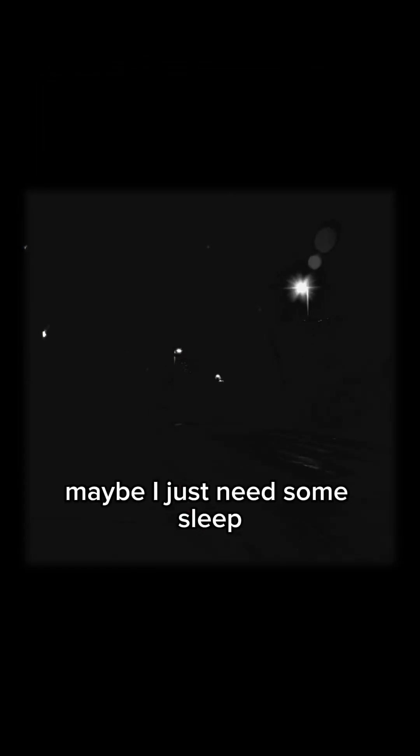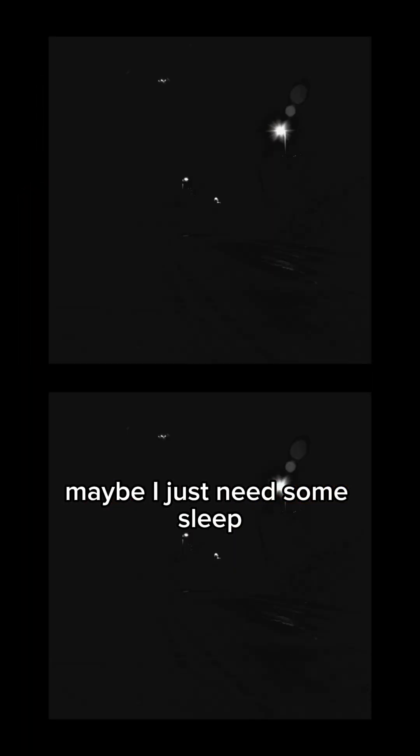Maybe I am truly losing my mind. Maybe I just need some sleep.